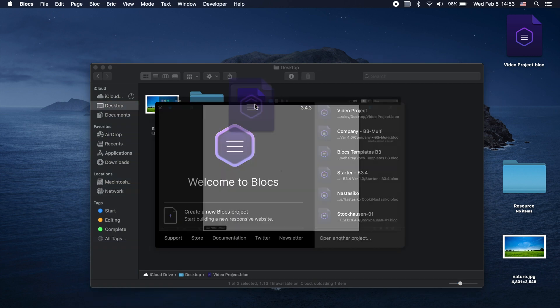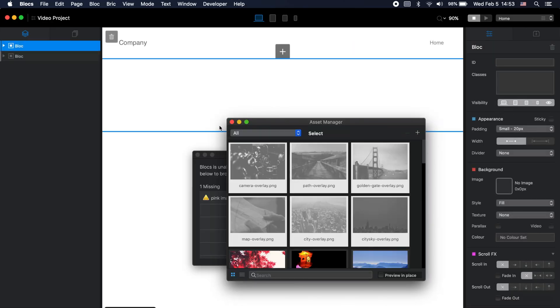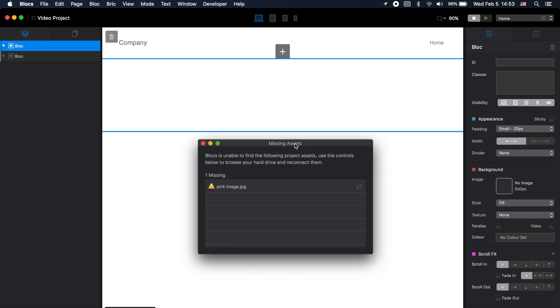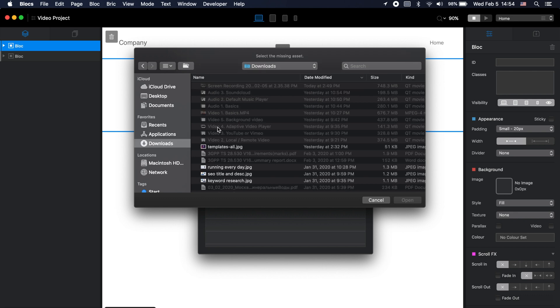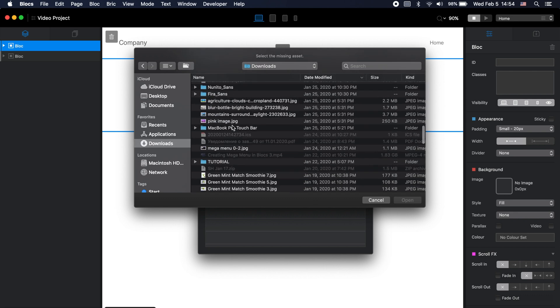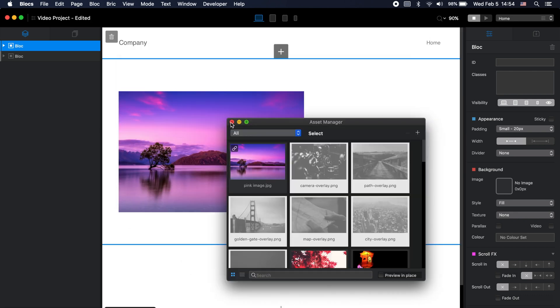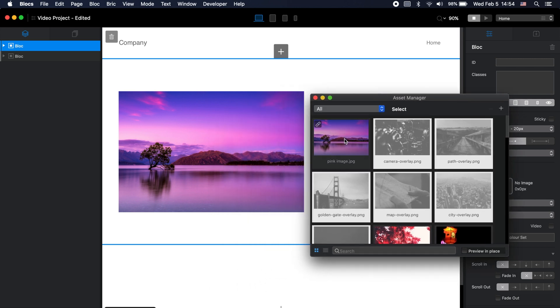And as you can see, it gives me this pink image missing assets error. And of course we can click on image and find this image somewhere on our computer, like go to downloads folder and find this pink image and it will be restored. But it is very cumbersome if you have lots of images. And as you can see here there is this chain icon which says that this image is linked, it's not embedded inside.